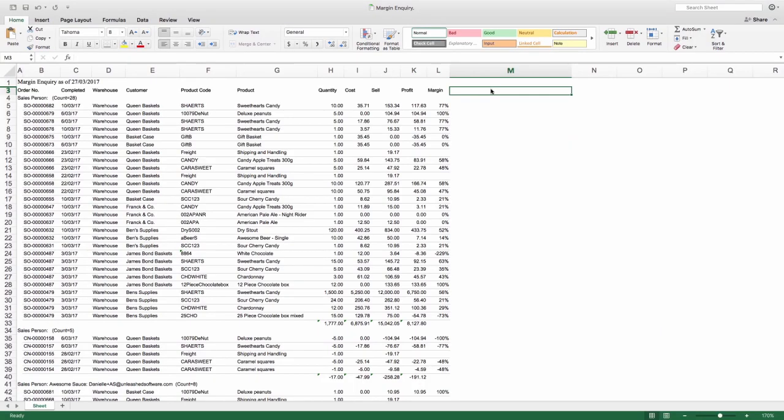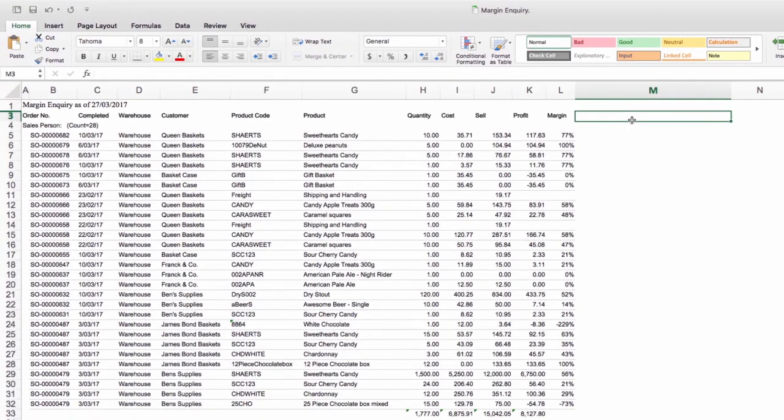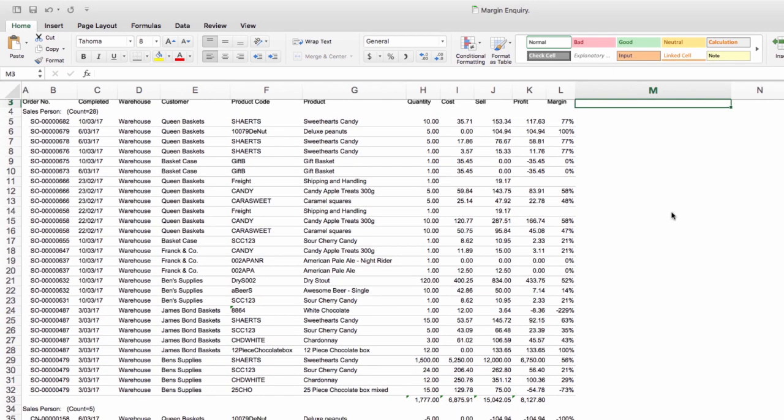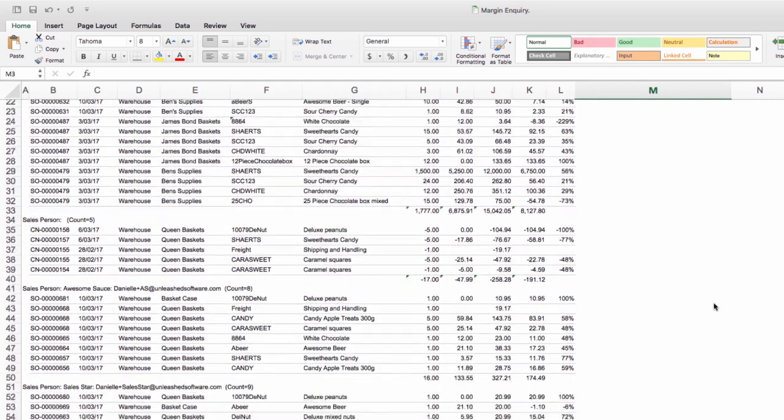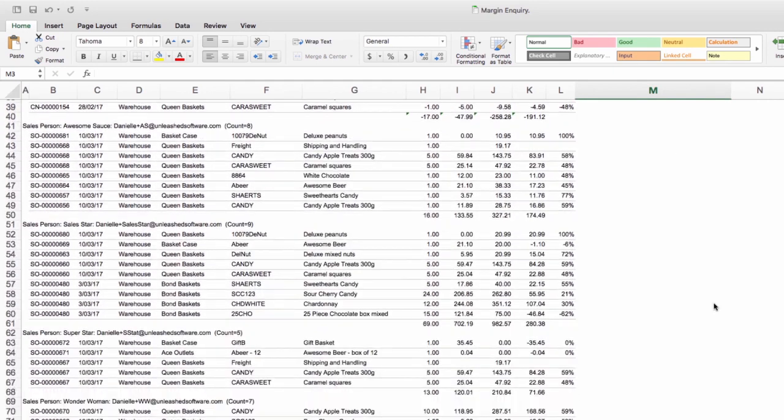The total sales per salesperson will automatically be summed on the Excel file view. So again, you can use the XLS file to work out commission.